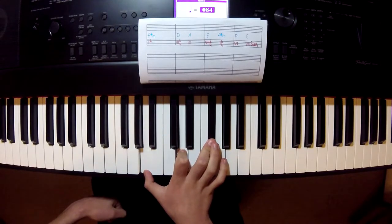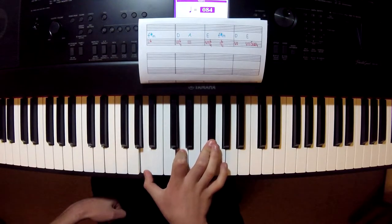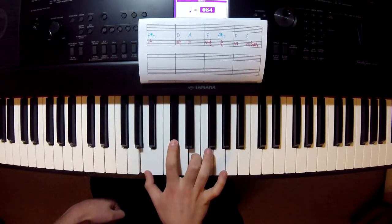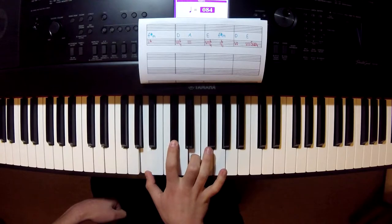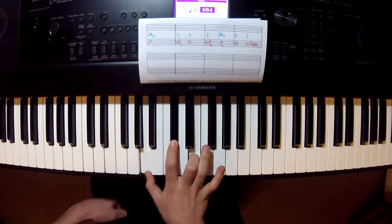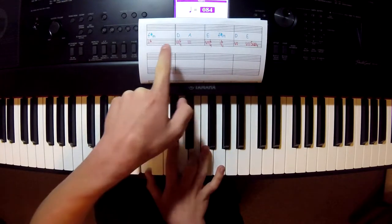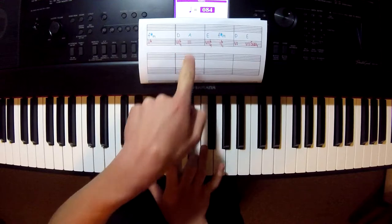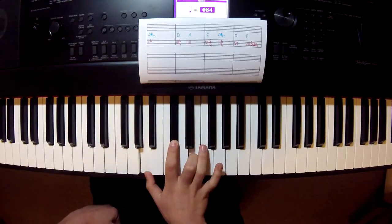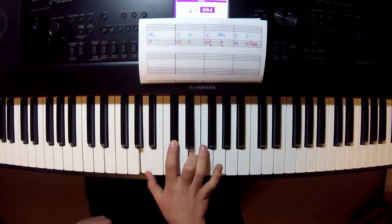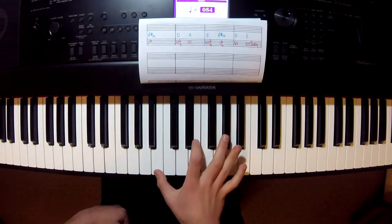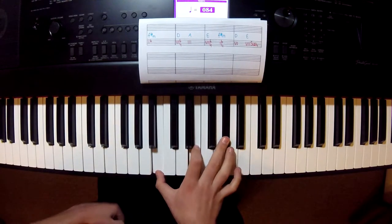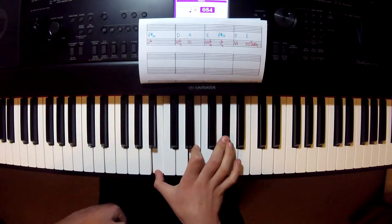Alright, so D major to A major, which is chord number three, both one, two, three, and in the chord scale as well. Interesting. So then we move up to E major, second inversion.